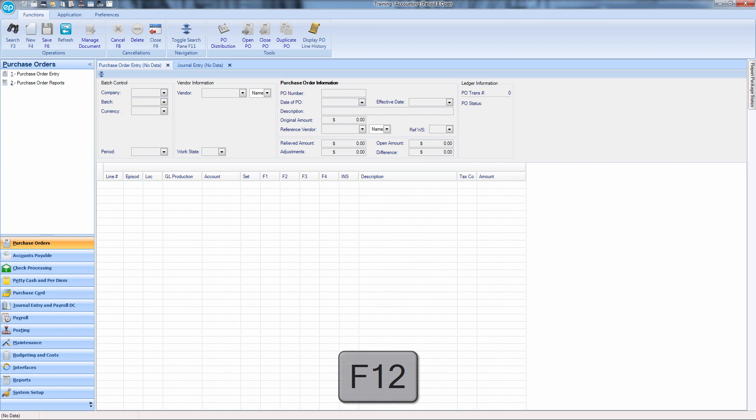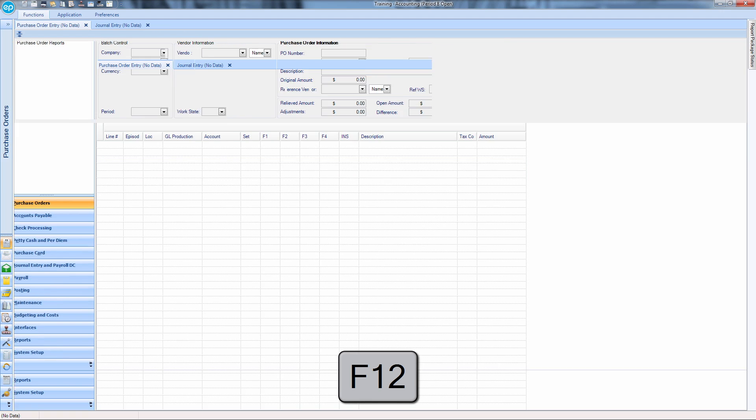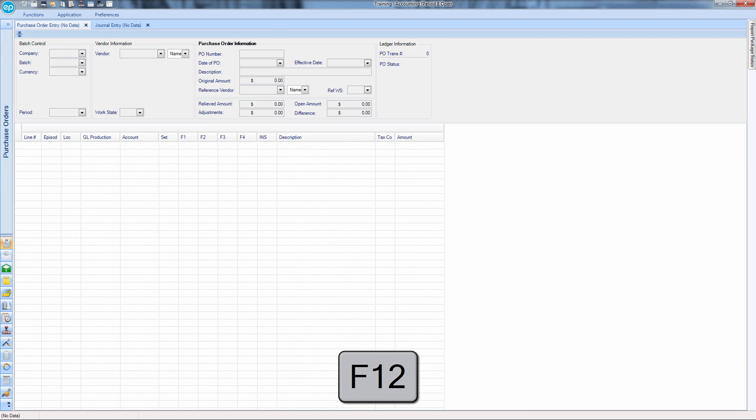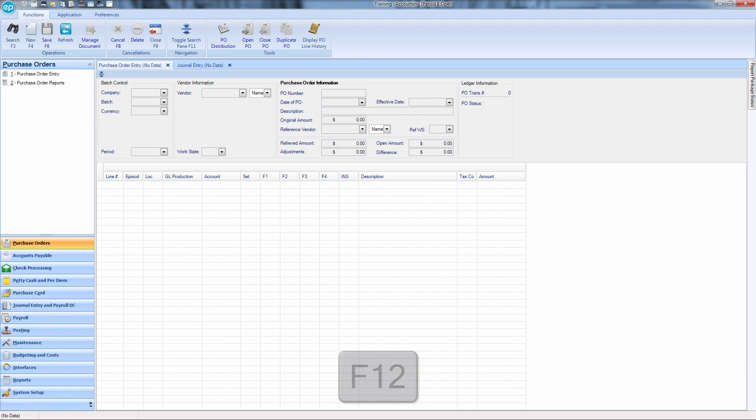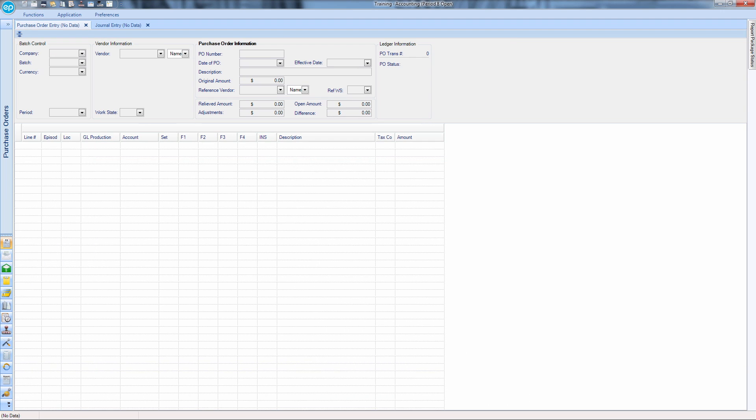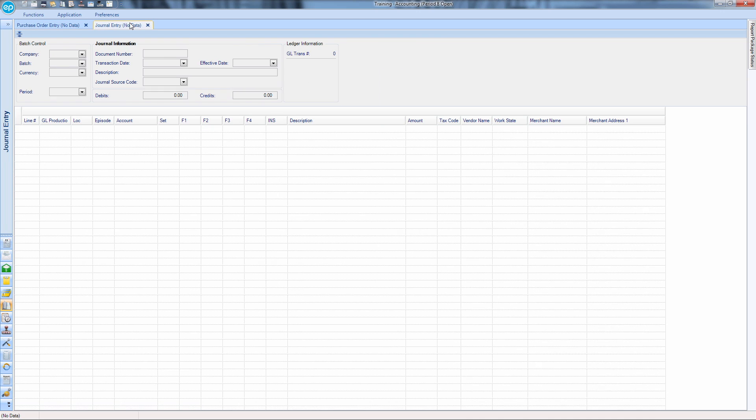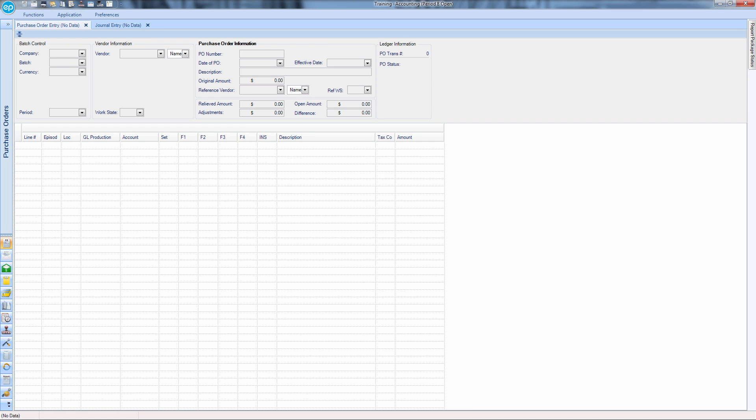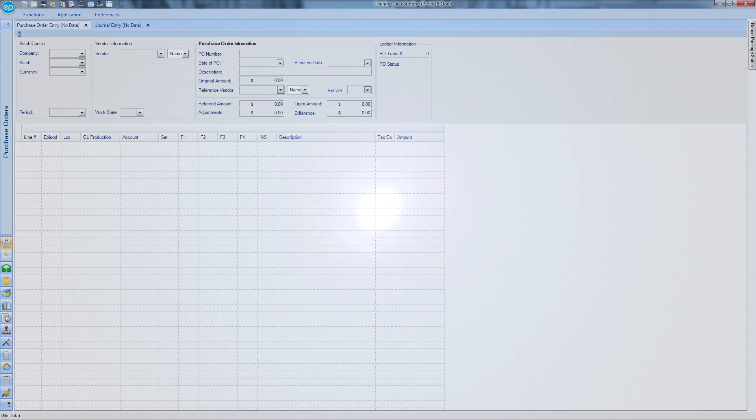F12 will minimize or maximize the workspace, collapsing the navigation pane and ribbon. This feature is useful when trying to view as much of an entry grid as possible. And that's navigation with the function keys in Smart Accounting. Thanks for watching.